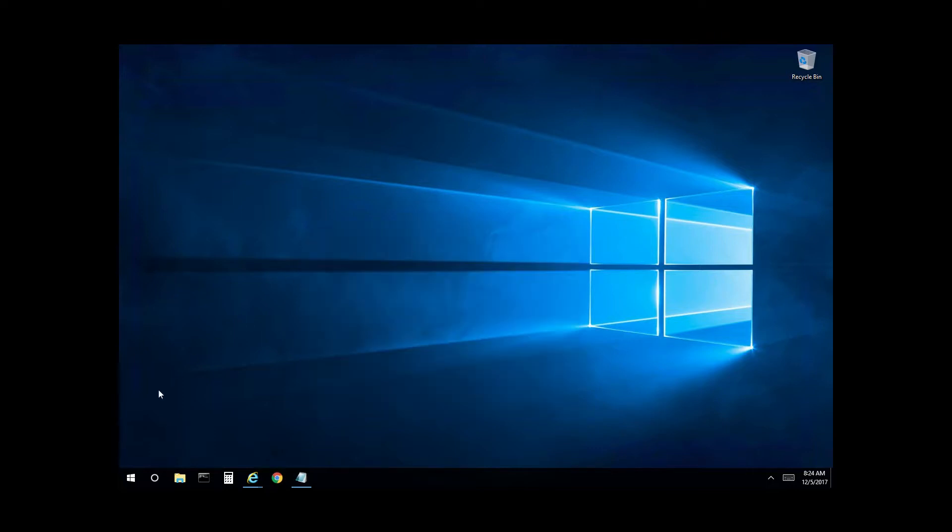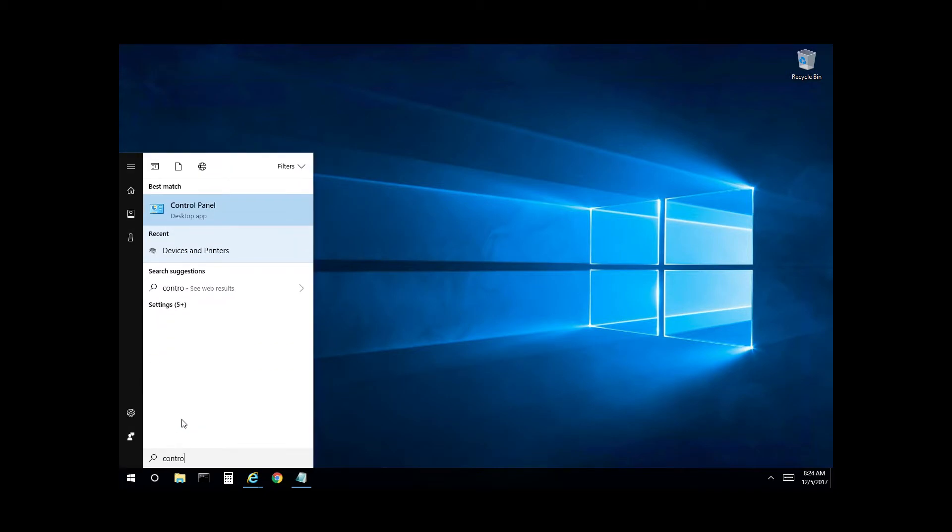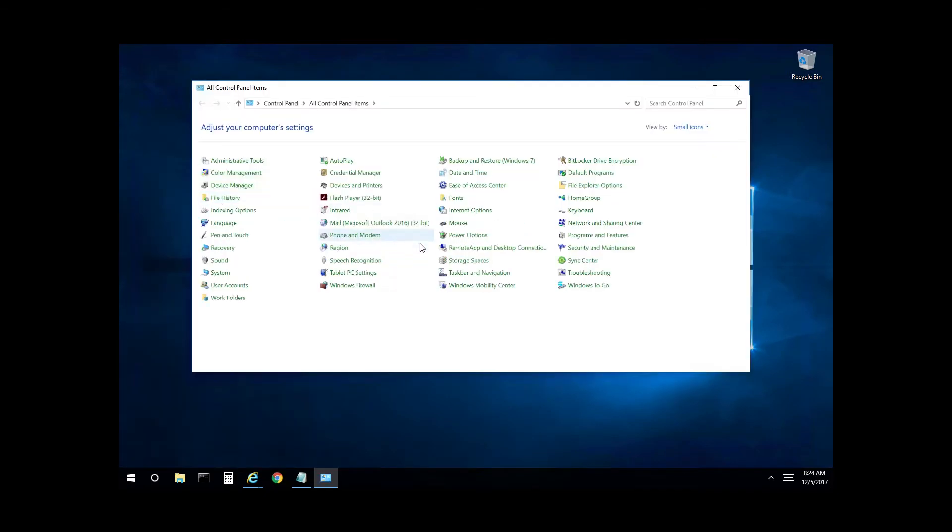You want to select the start menu, type in control panel, select it, and then select devices and printers.